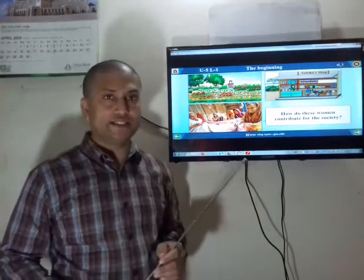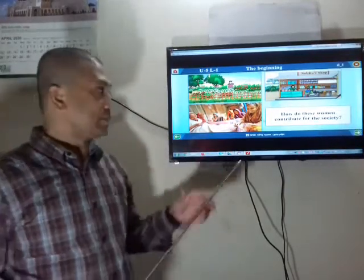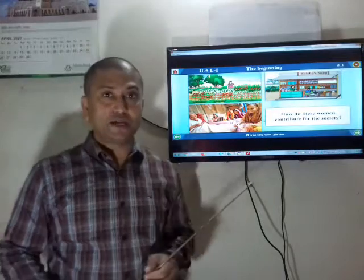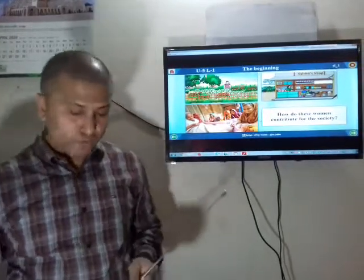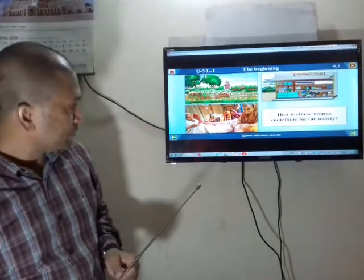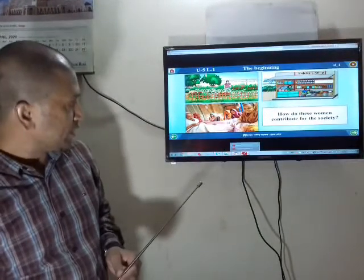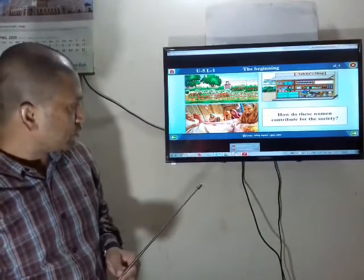I will take you to our text again now. Open your book at page 44.